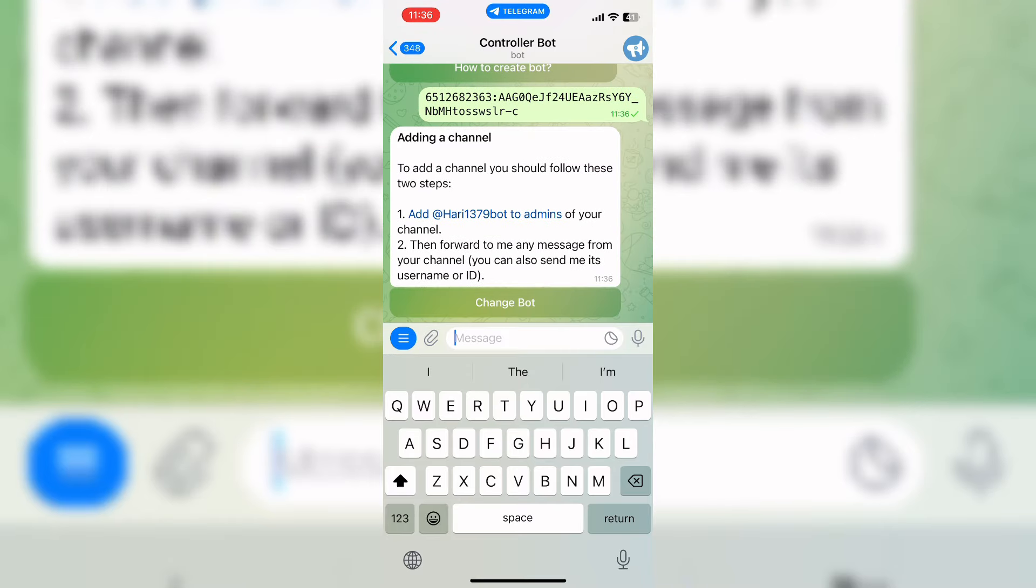Now it said that to add a channel, you should follow these two steps. Add the hurry1379_bot to admin of your channel.